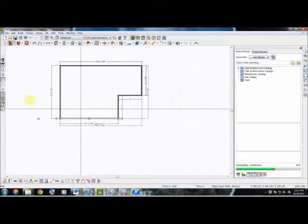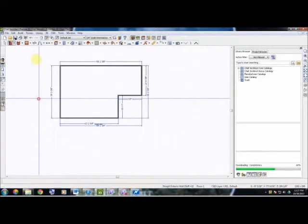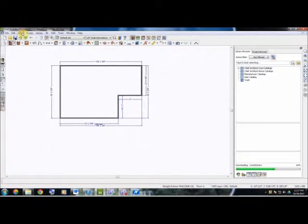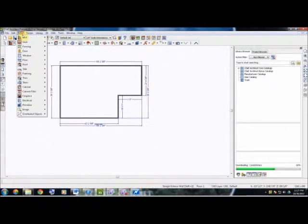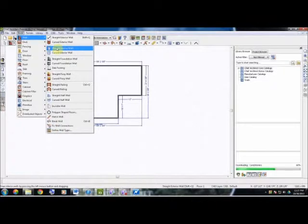Once you have those positions where you like, we can go back up to Build, go to Wall, and select our Straight Interior Wall, which is our fifth step.